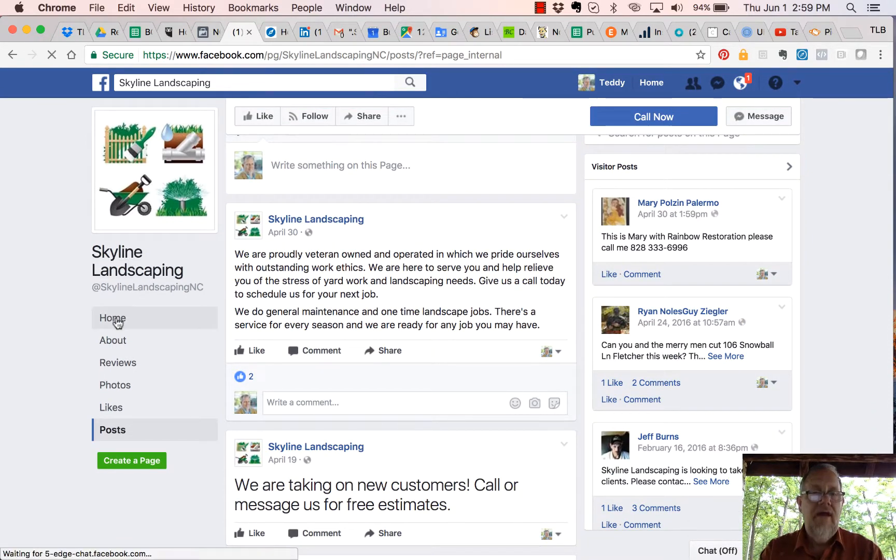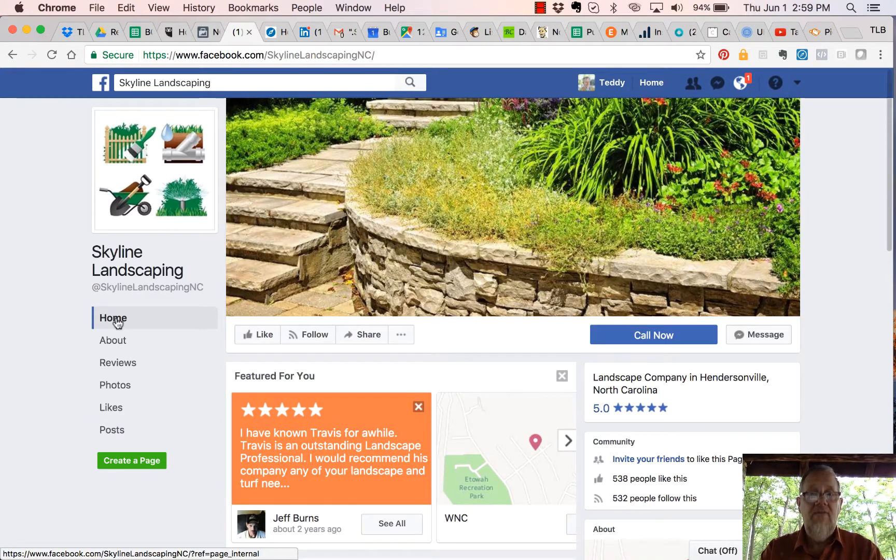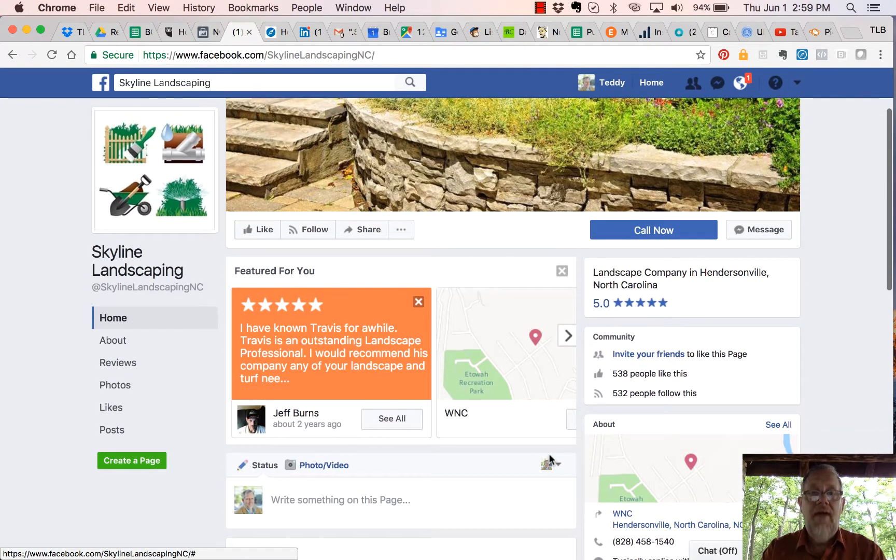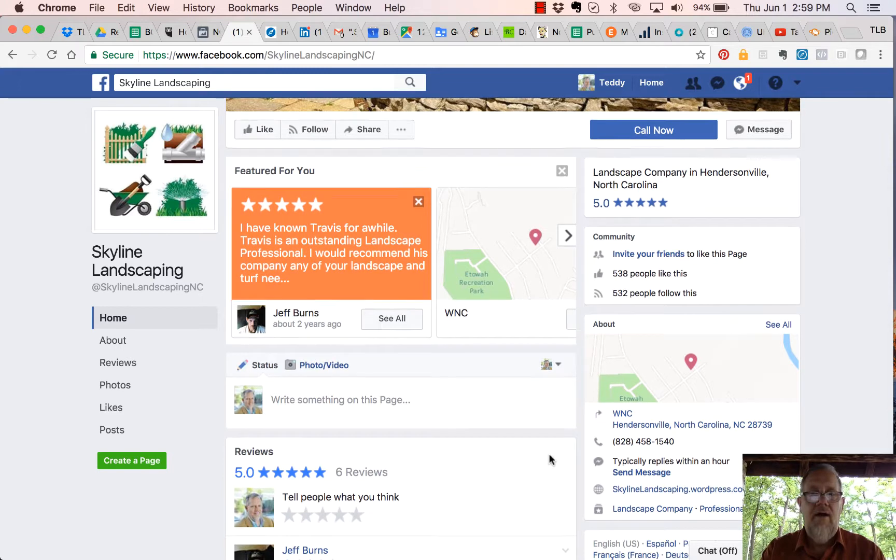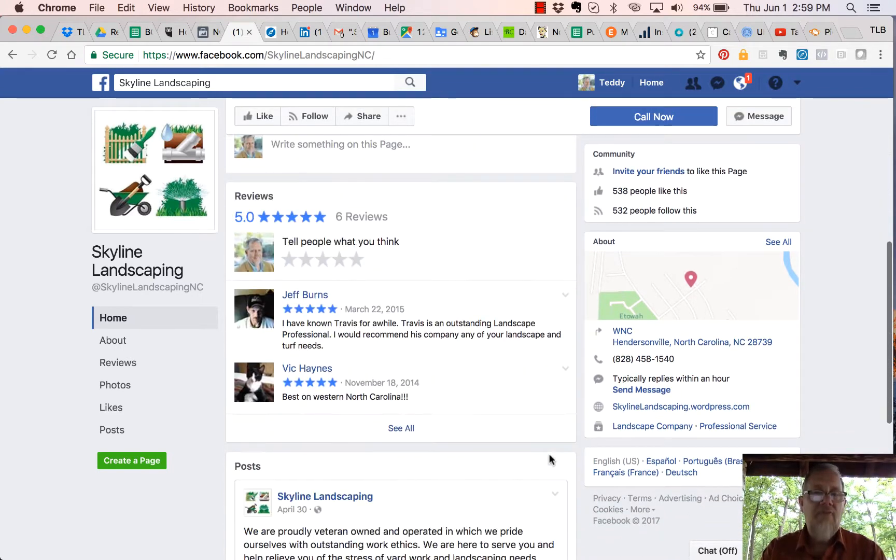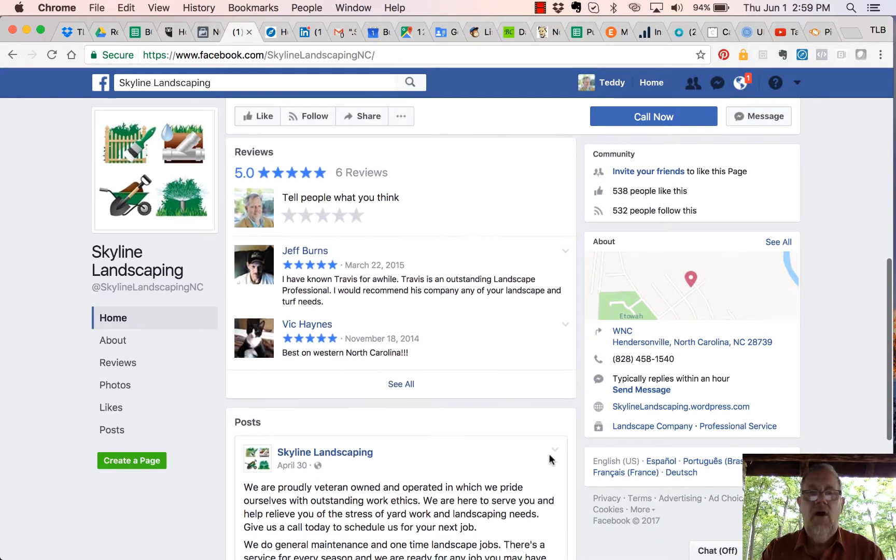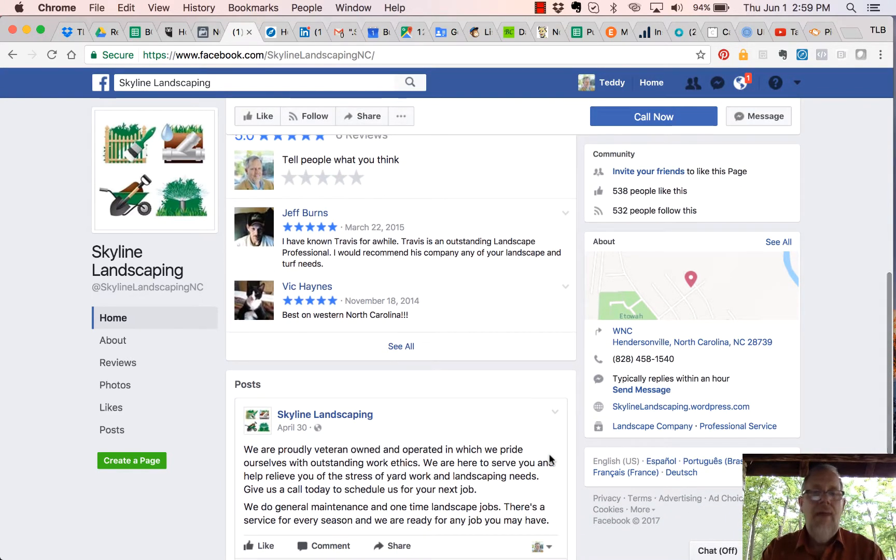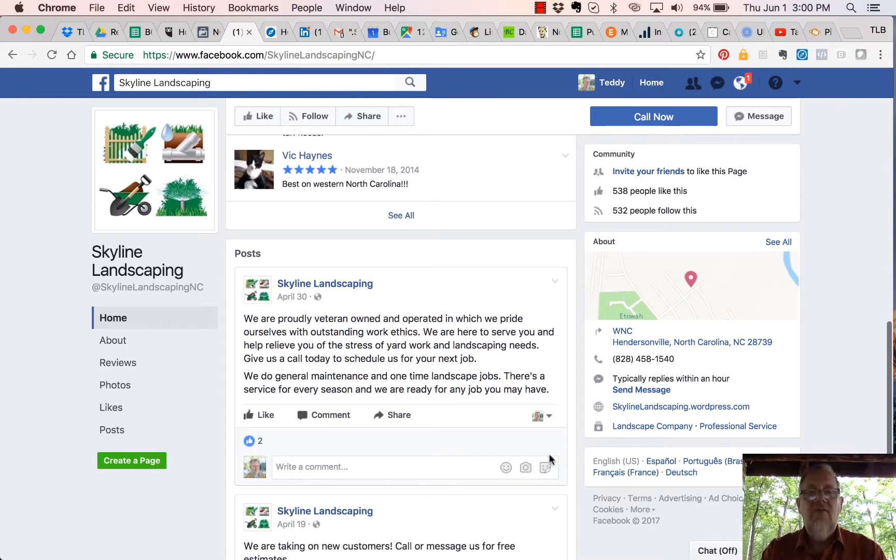Again, if I'm at the home page now, I have to scroll down past Featured, past Reviews maybe, past Photos maybe, past Videos, in order to get to Posts.